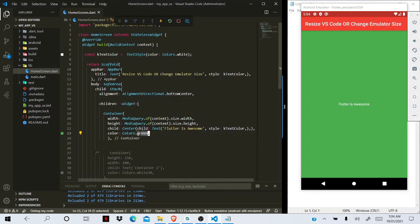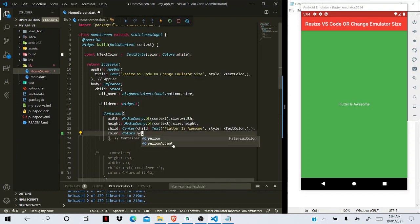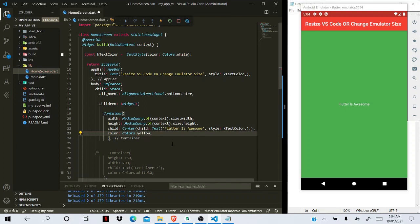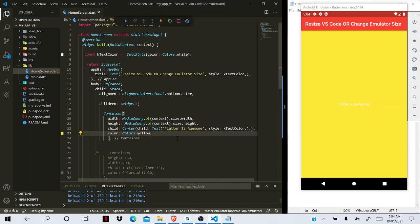And we can make our changes. So this is a very good way or trick to keep working or resizing your VS Code or Android Studio, and you can run side by side your VS Code and Android emulator.